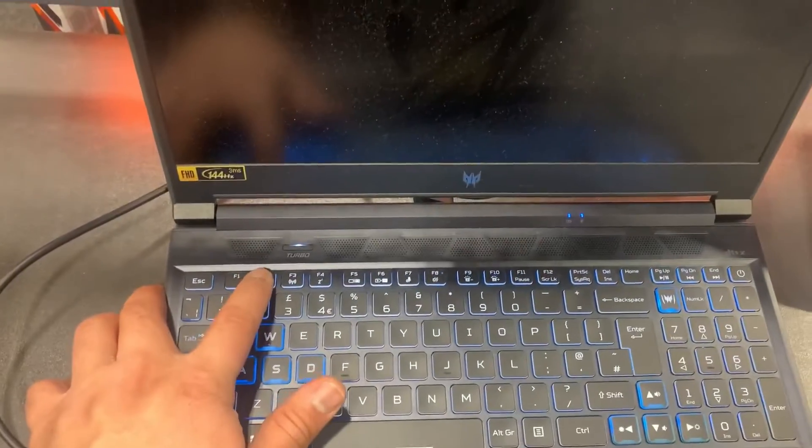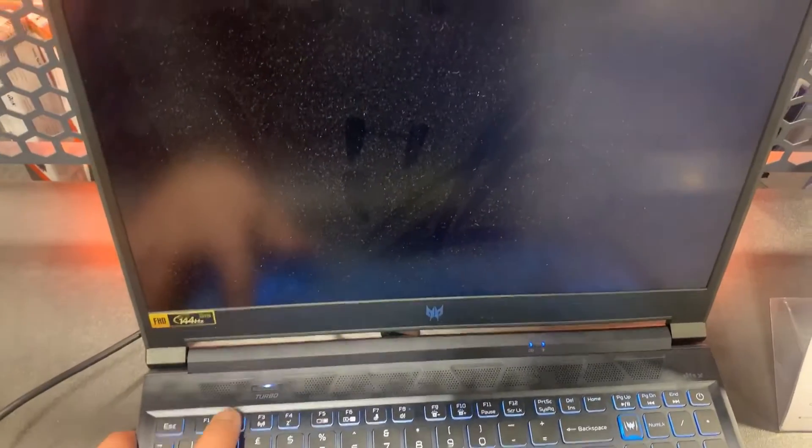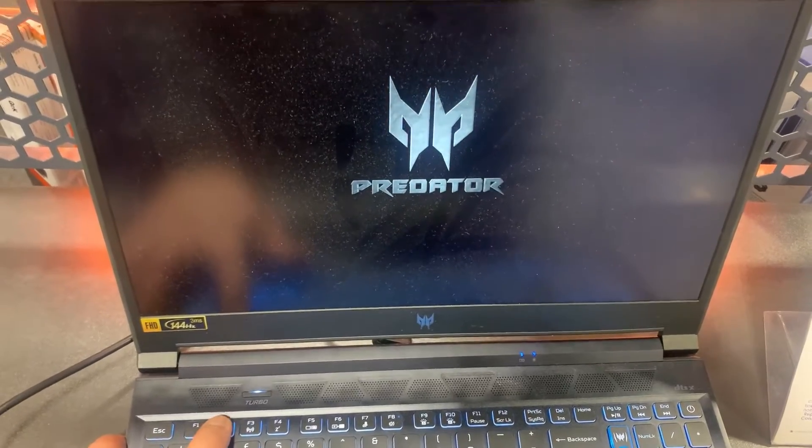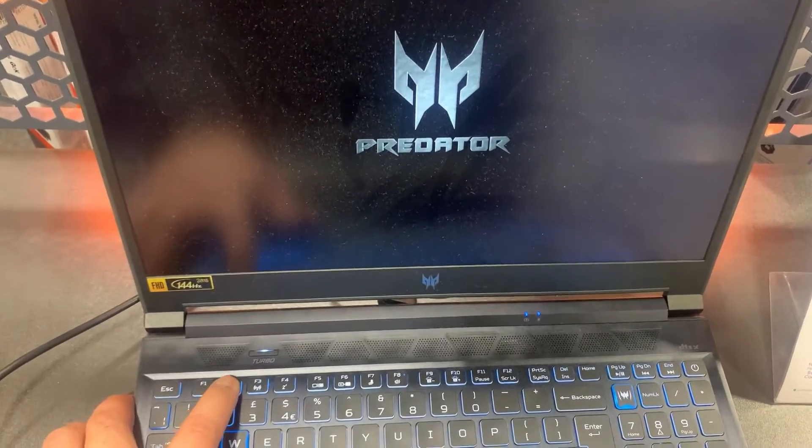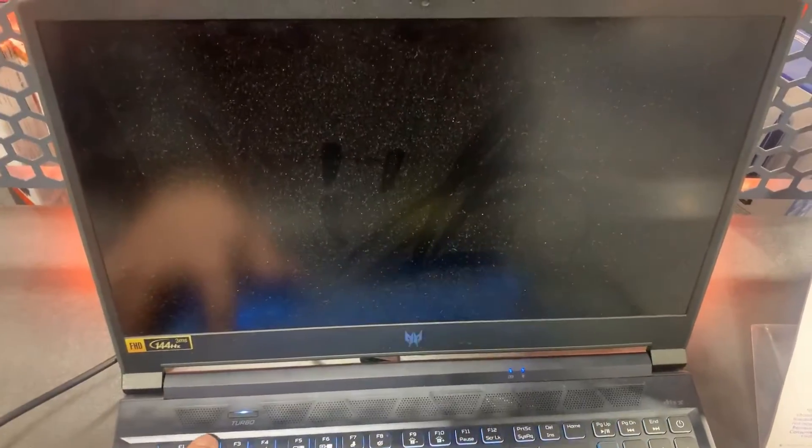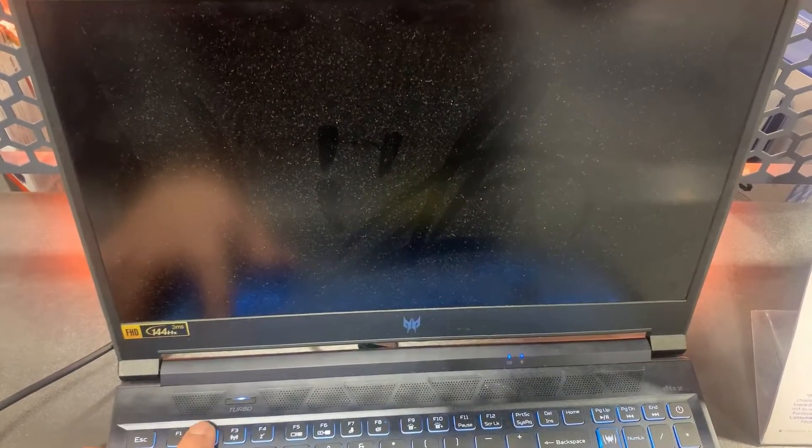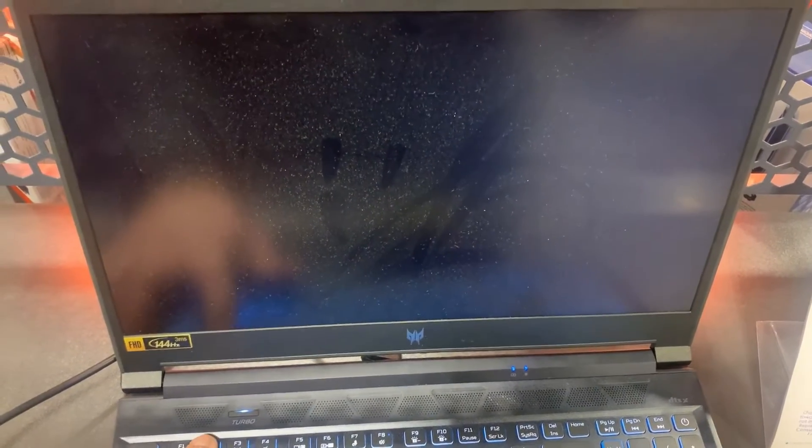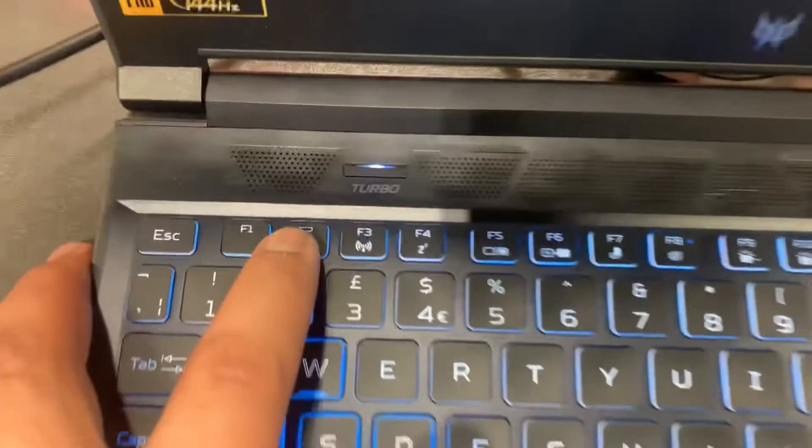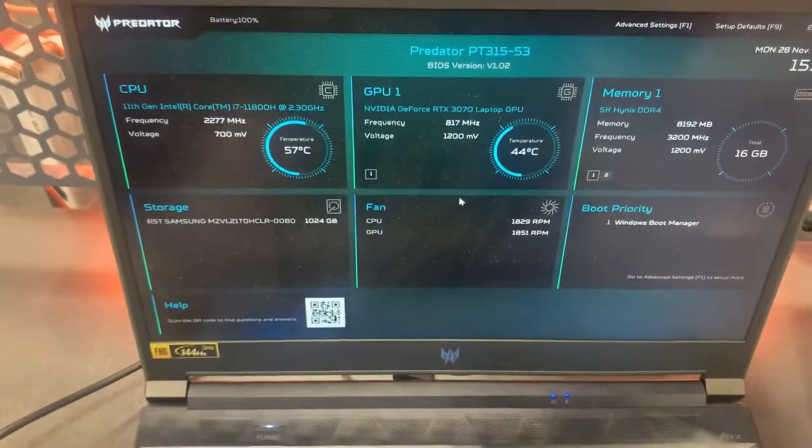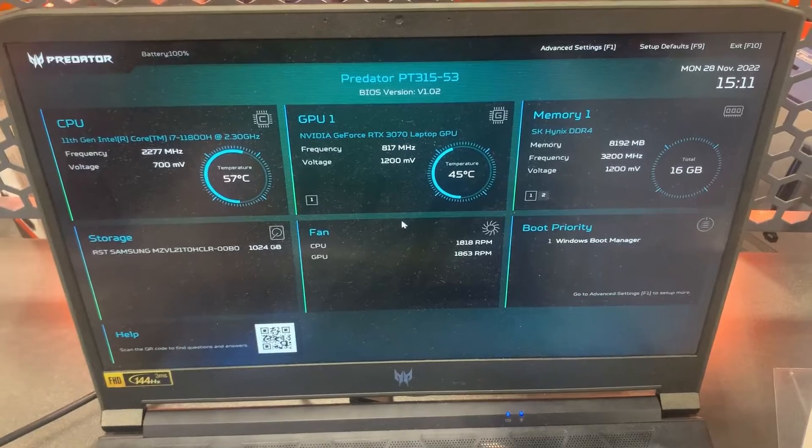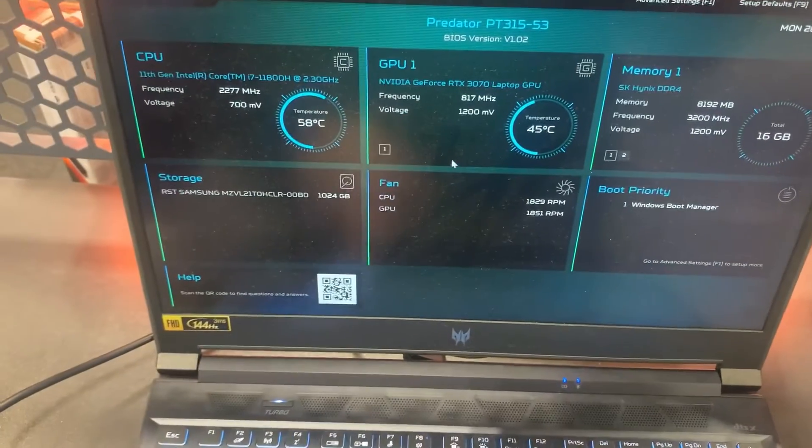...keep tapping the F2 key, as shown here. Let me zoom in on this key. So BIOS configuration settings will look like this.